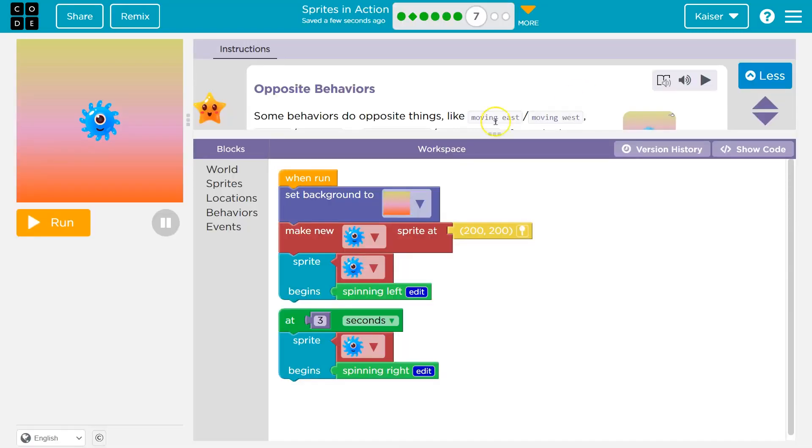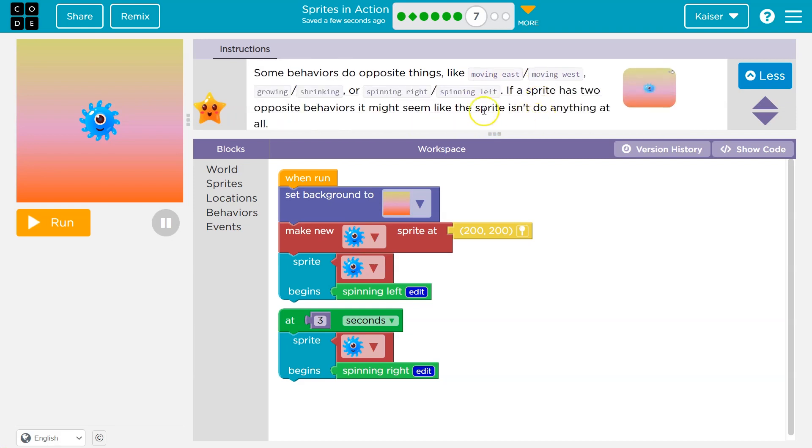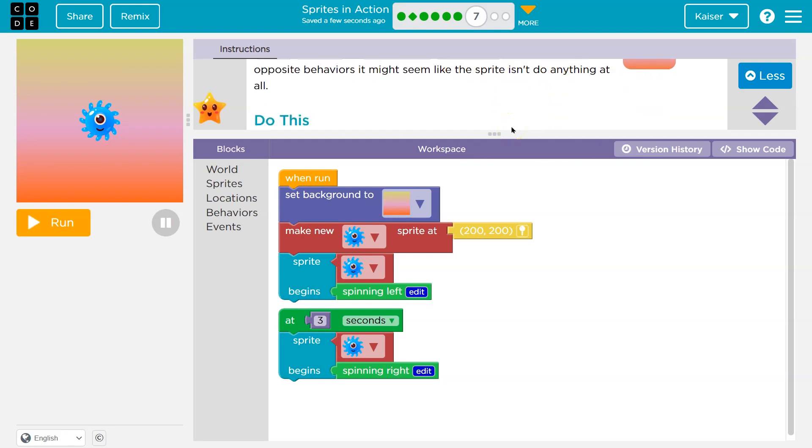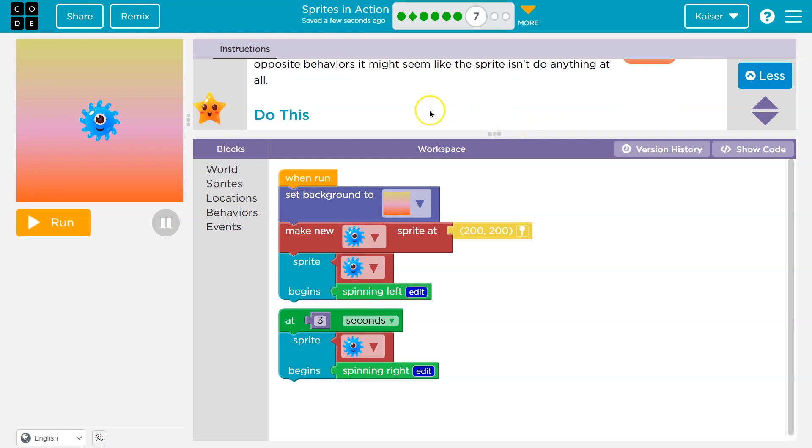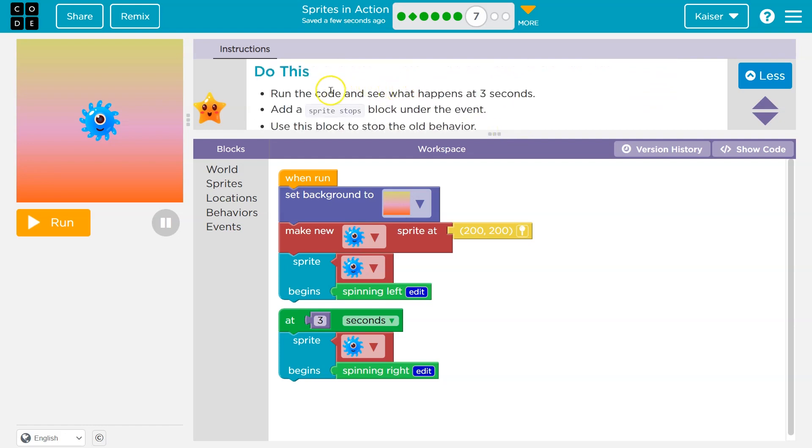Opposite behaviors. Some behaviors do opposite things like moving east/west, growing and shrinking, spinning right, spinning left. If a sprite has two opposite behaviors, it might seem like the sprite isn't doing anything at all. Oh yeah, that's because the computer would try to do both at the same time. Run the code and see what happens at three seconds.